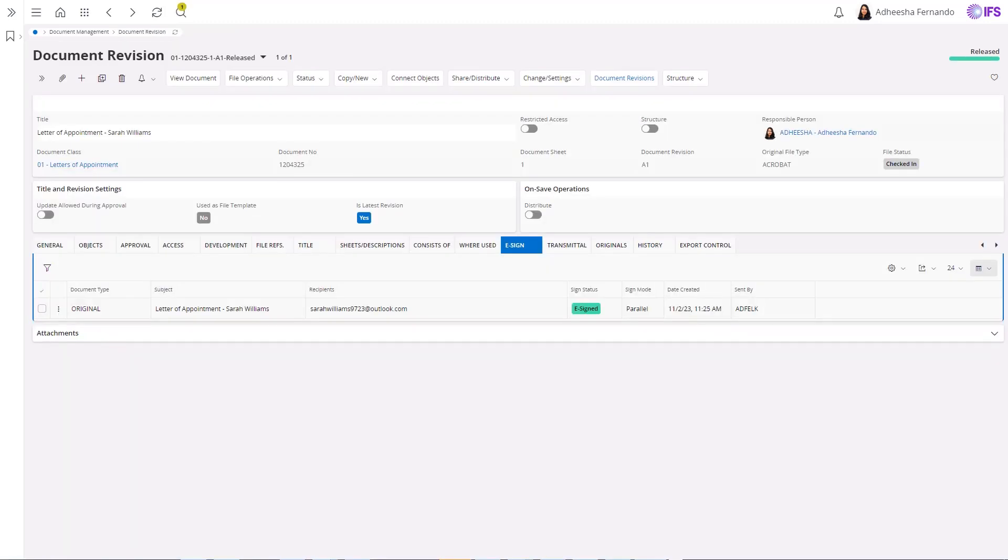The eSign journal, on the other hand, visualizes the transaction details related to any given eSign request.